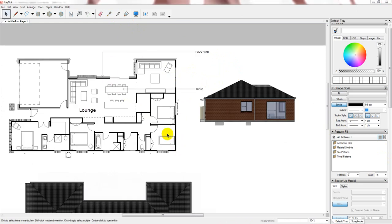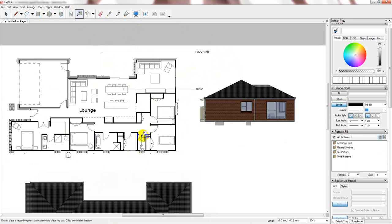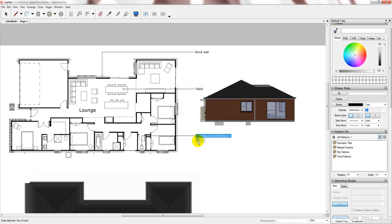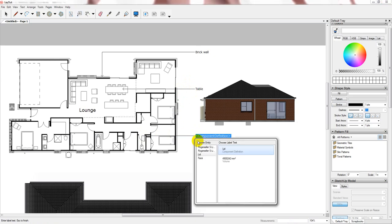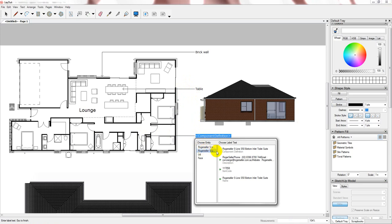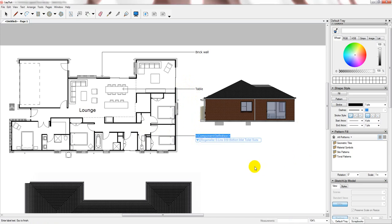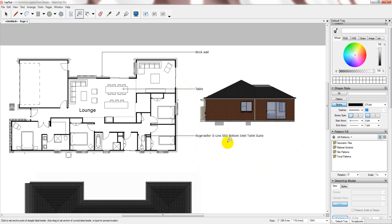One of the great features about this tool is that if you're using real products with PlusSpec, it gives you the ability to have this drop-down and choose what you want to automatically display. So, you don't have to write it out. So, I know that I'm using a Roger Seller toilet. So, I can just select it. And it will automatically write it for me.